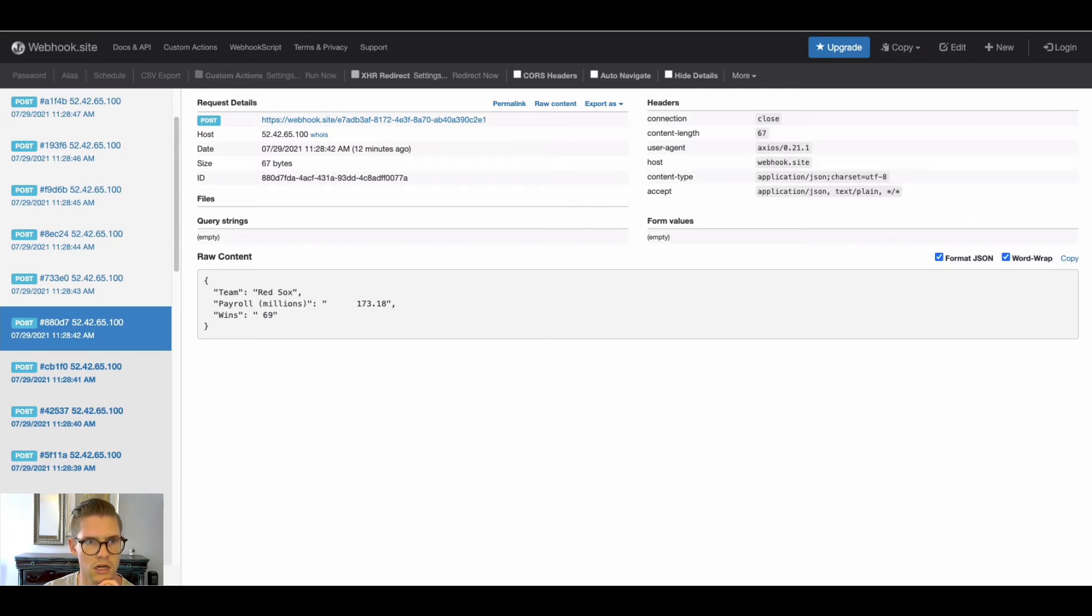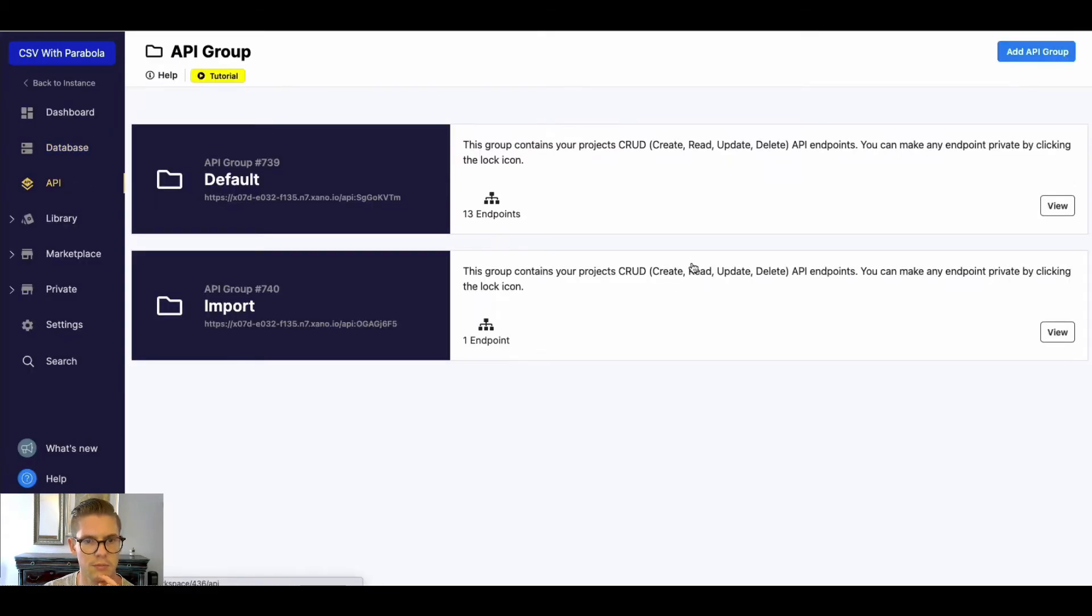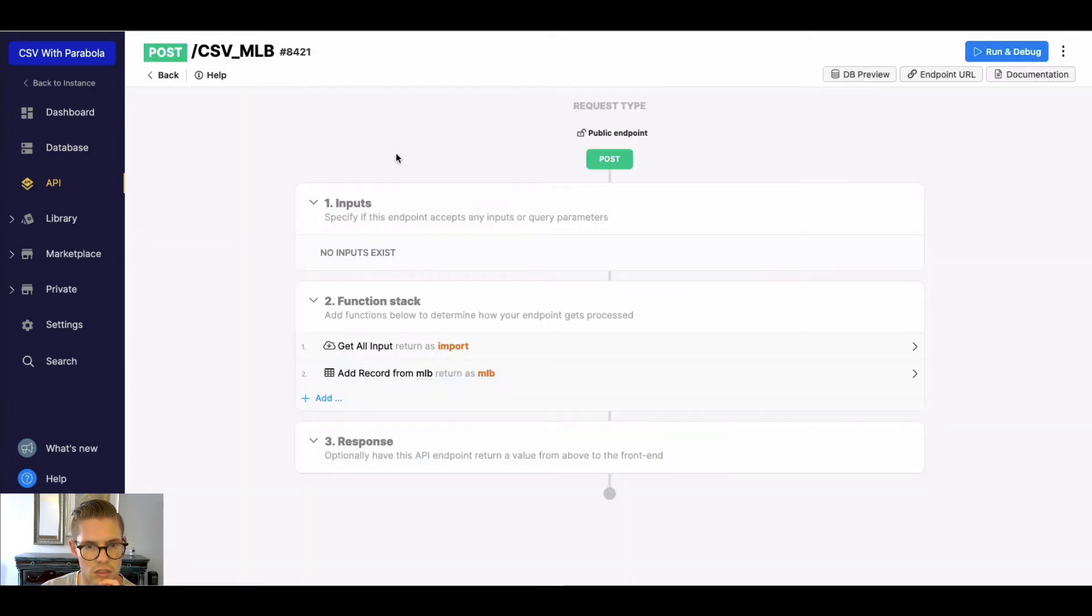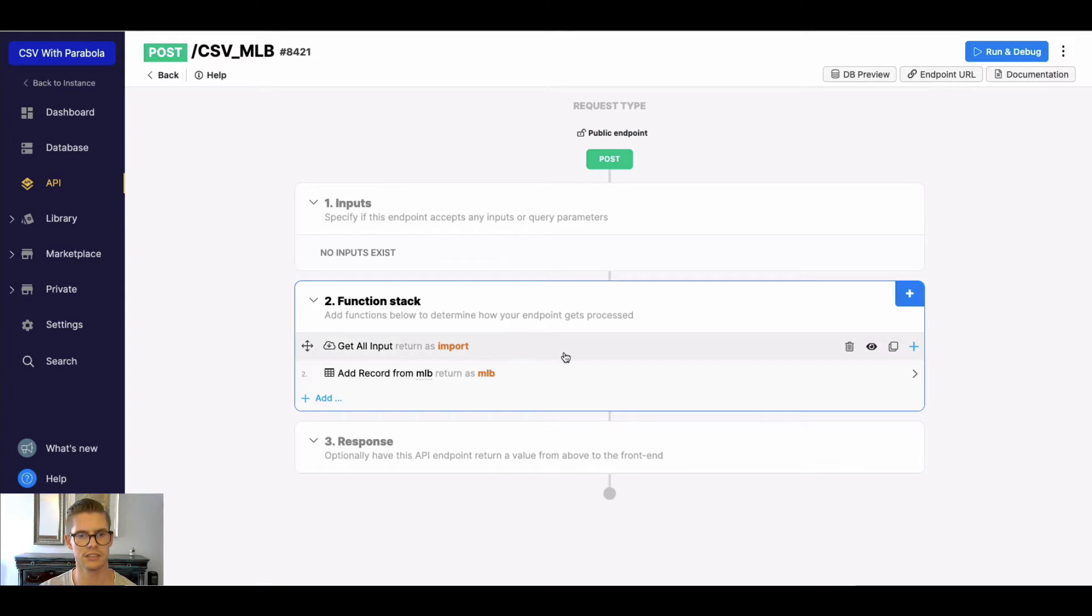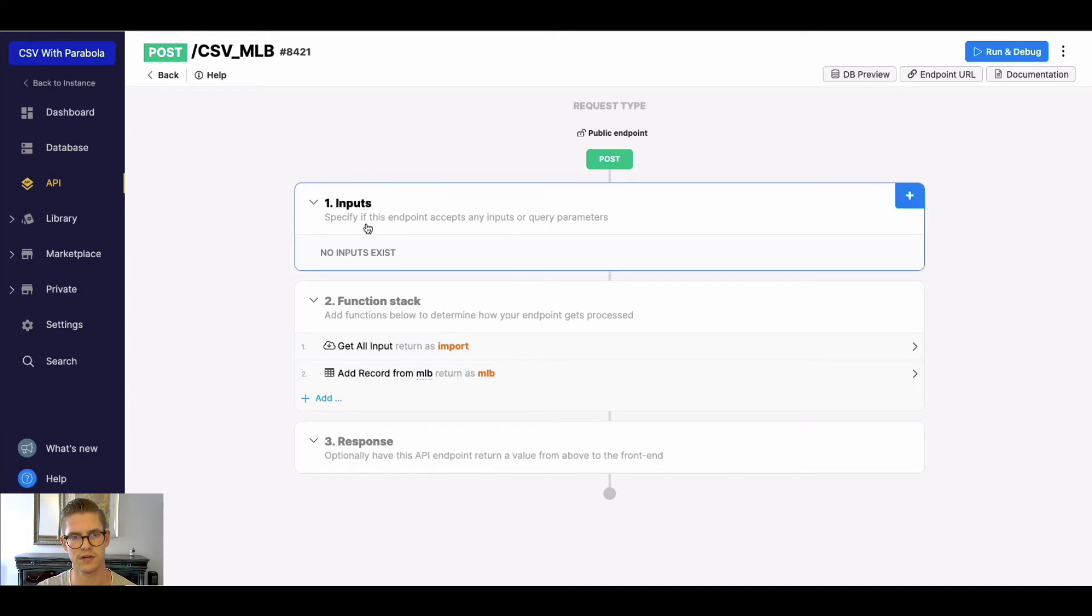So let's go back to Xano and look at the API endpoint I created. What I'm doing here is I'm using this get all input function here. So I don't actually have to define the inputs here.